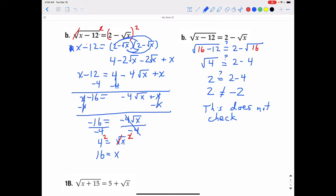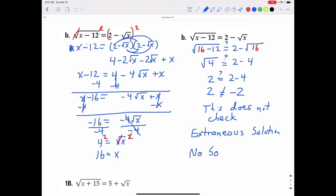Since it does not check, we've arrived at what's called an extraneous solution — a solution derived from the original problem where we did nothing wrong algebraically, but the answer simply does not fit the original equation. Since our only solution is extraneous, there are actually no solutions to this equation. Note that sometimes you may derive two solutions and only one works; sometimes both work; sometimes neither works. With radical equations, you must always check all solutions in the original problem.